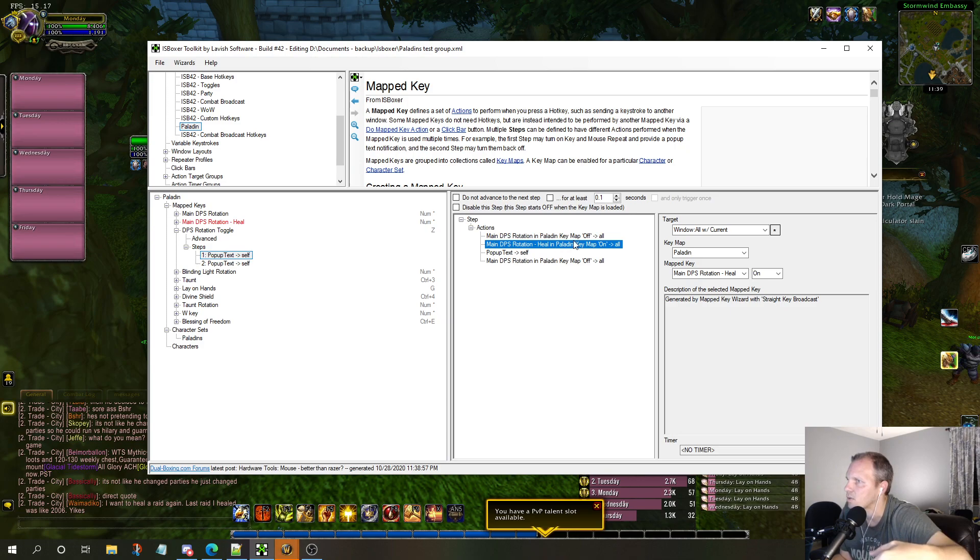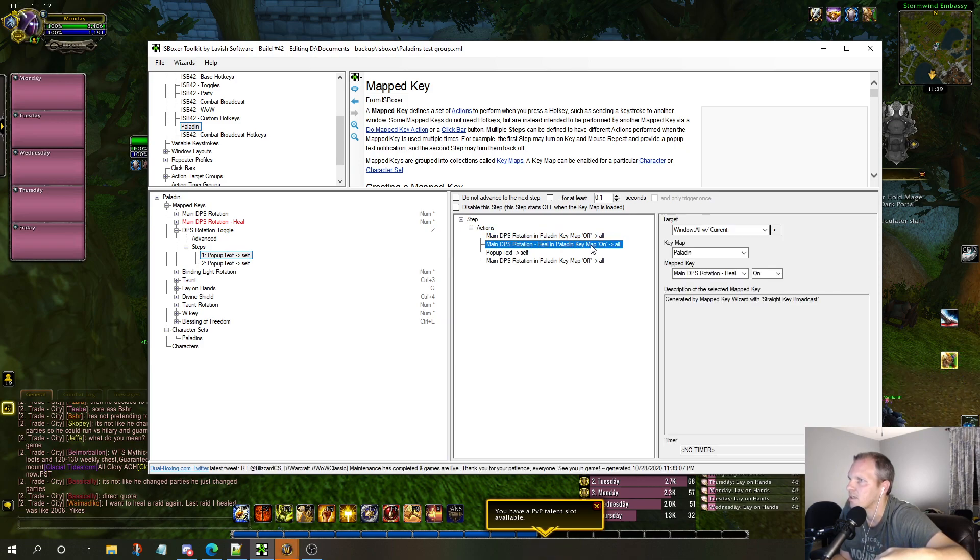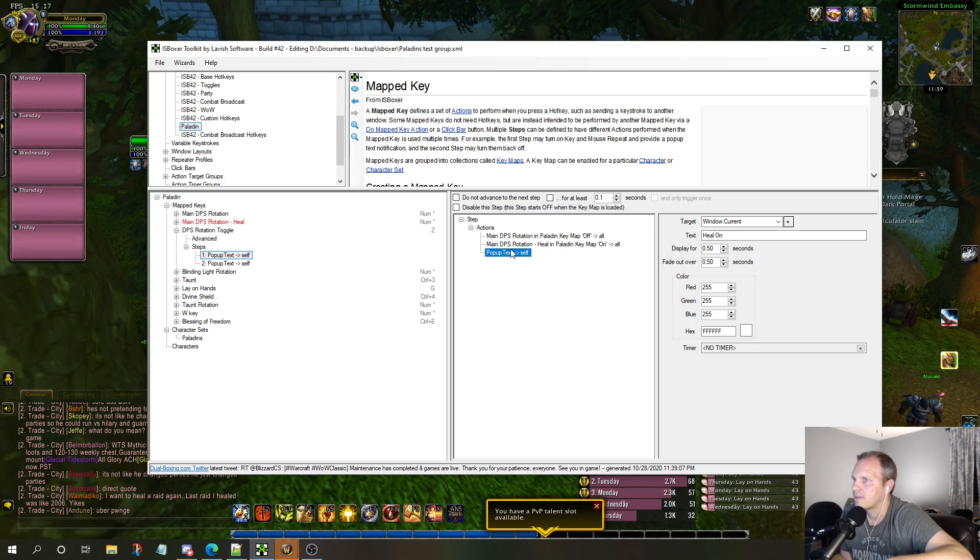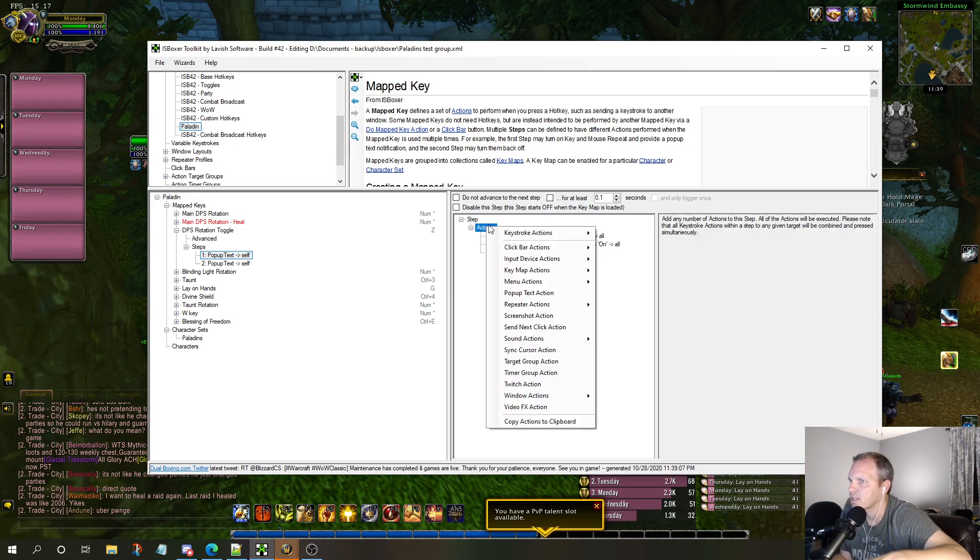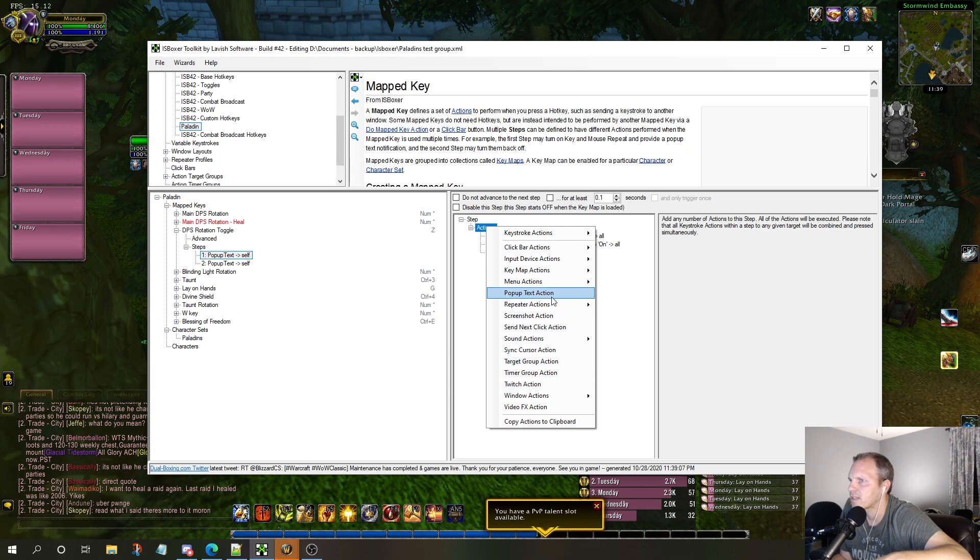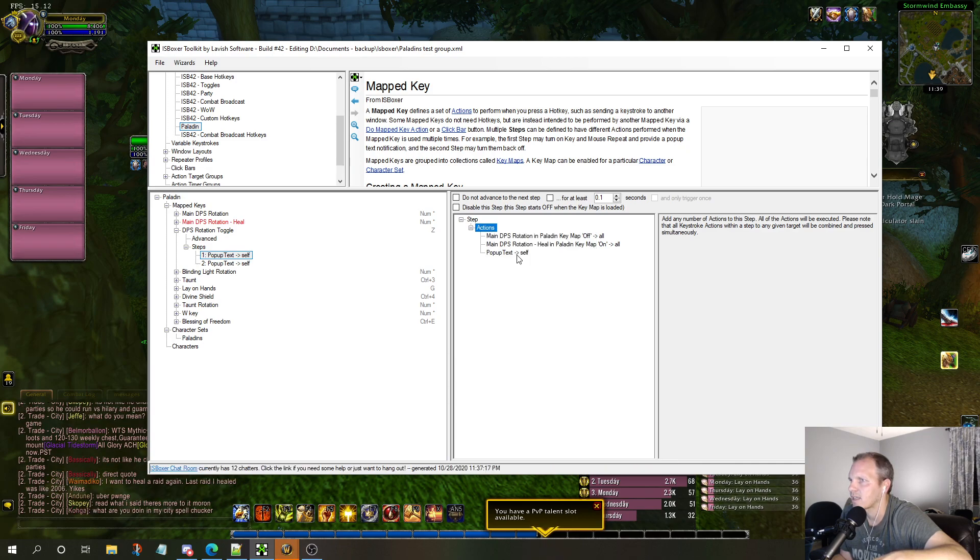So in one key press it flips the switch off on the regular rotation and turns the heal one on. You can see this one goes off, this one goes on. This is what I just made.